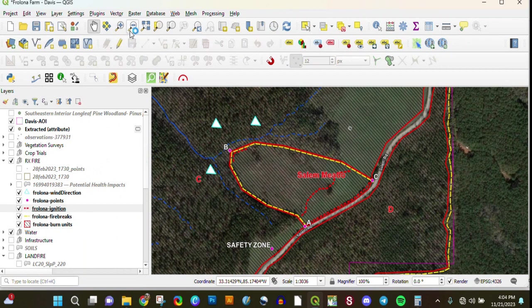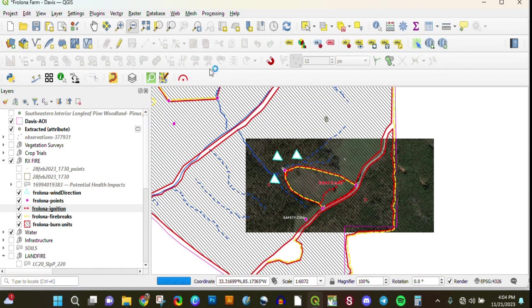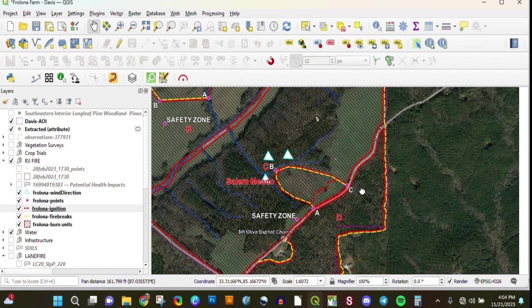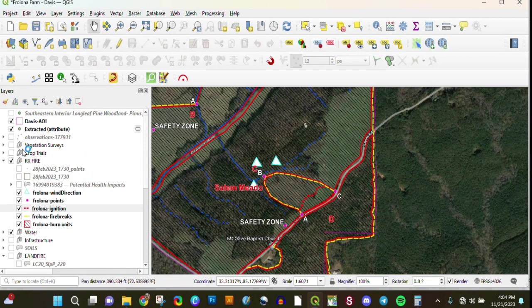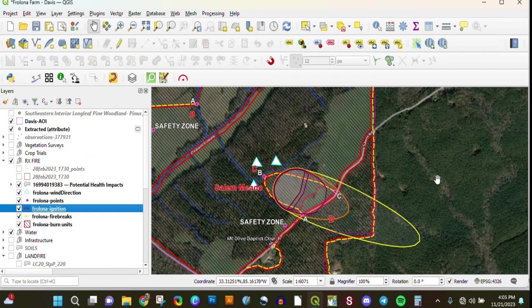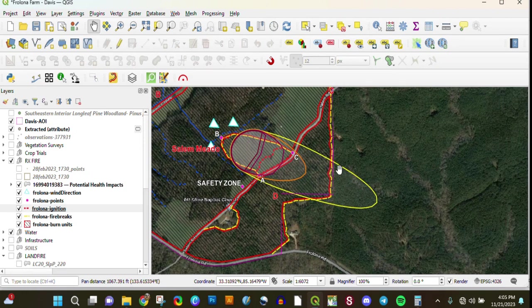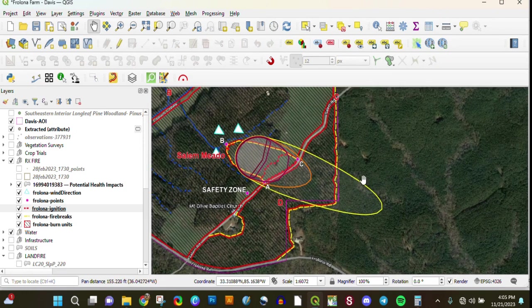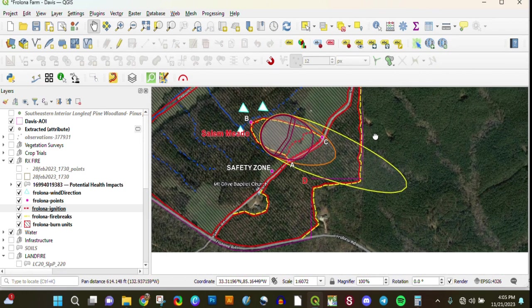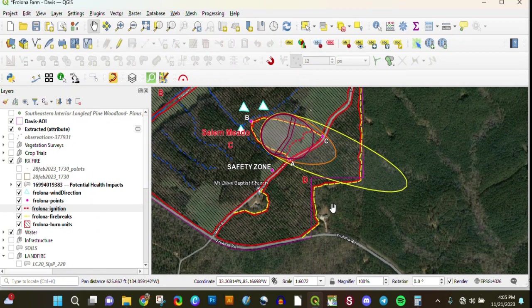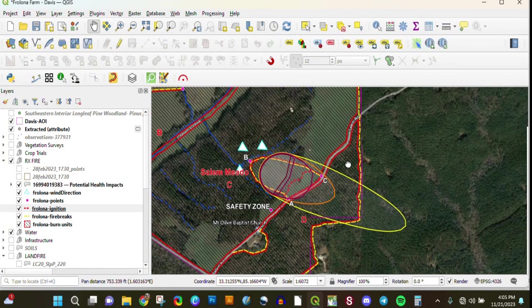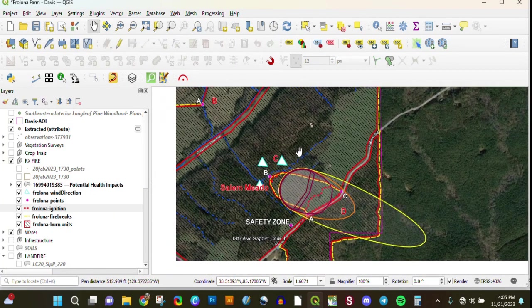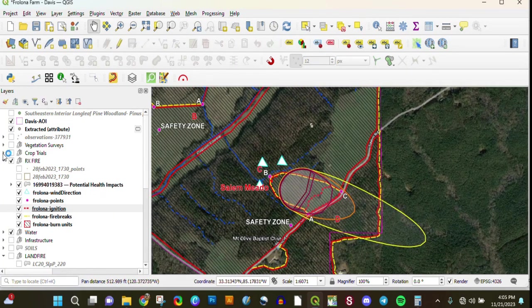In our planning as well, we run vSmoke models and import the modeling results into QGIS so that we know where the smoke is going to go, how severe it's going to be, and adjust our prescriptions accordingly.